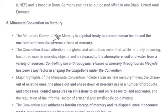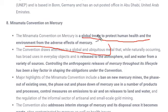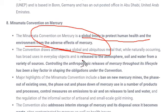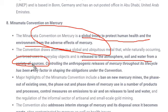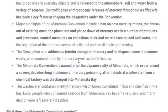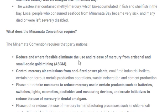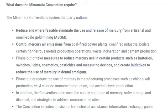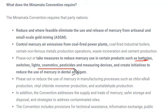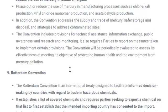The Minamata Convention on Mercury is a global treaty to protect human health and the environment from the adverse effects of mercury. Mercury is released into the atmosphere, soil, and water from sources such as industry and mining. Mercury was used in batteries, switches, lights, cosmetics, pesticides, and measuring devices, causing it to spread everywhere and become harmful to every species. The convention aims to properly manage and control the release of mercury so that as few living beings as possible are affected.